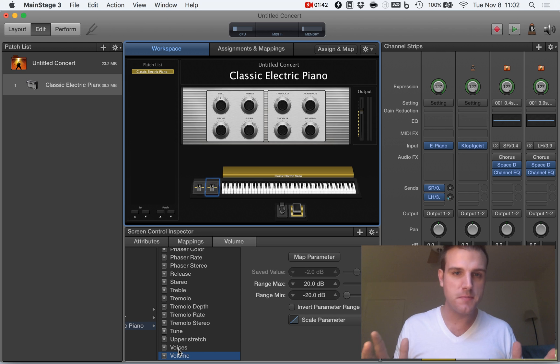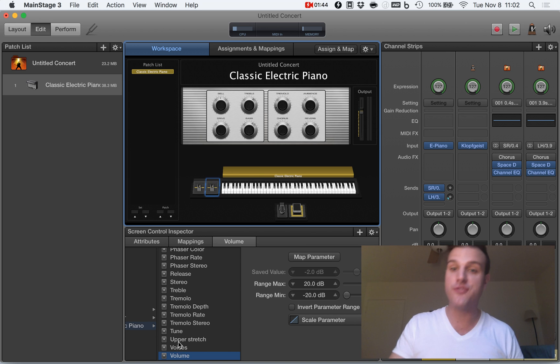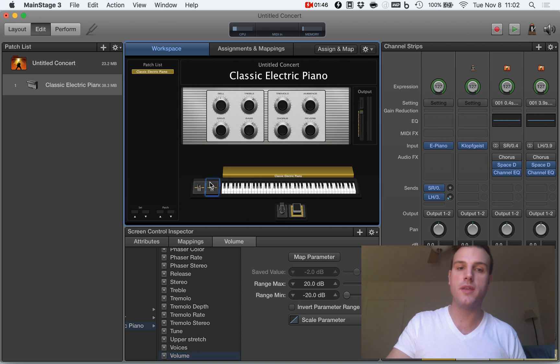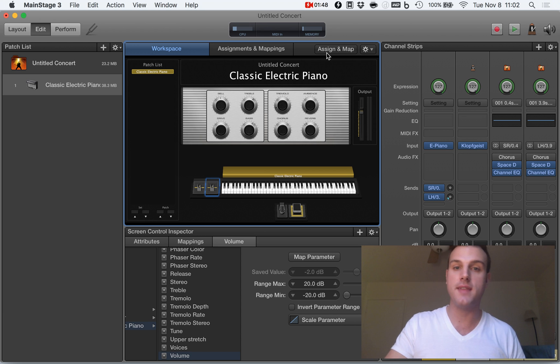This is great but that was kind of slow. Let me show you the fast way to do it. So the other option is to click on this, hit the assign and map.